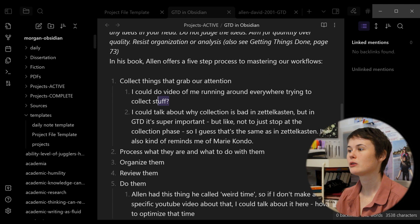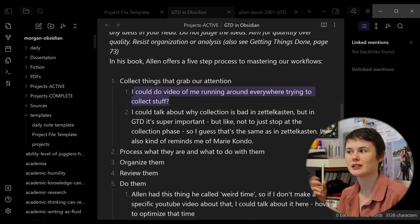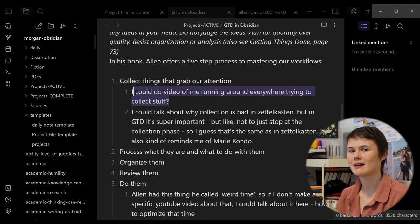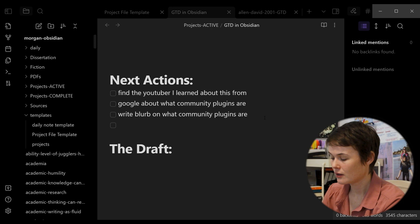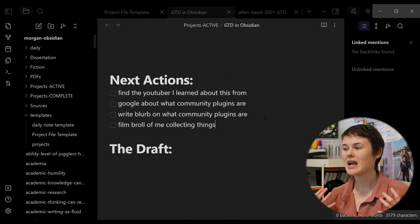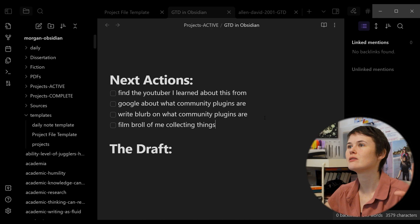Up here, I wrote that maybe I could do some b-roll of me running around everywhere, grabbing and collecting stuff for the collecting things aspect of the getting things done model. I mean, maybe I'll end up cutting that. If I don't, though, that could be in next action. I can do that anytime. So, like, film b-roll of me collecting things. And now I actually know what I have to do. It's not just this big project where I don't know any of the tasks involved in doing it. It's not just like film a video. Well, what does filming a video entail?